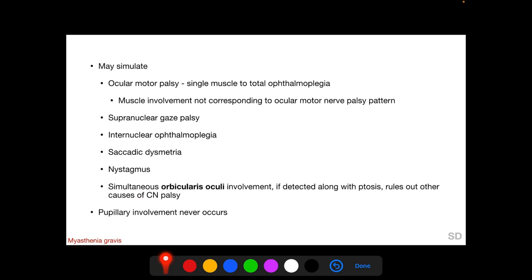The orbicularis oculi is supplied by the seventh cranial nerve and the levator palpebrae superioris by the third cranial nerve. These two nerves do not lie adjacent to each other during their anatomical course from brainstem to their respective muscles. A myasthenic patient with simultaneous orbicularis oculi and LPS involvement will have a drooping lid that cannot be squeezed shut. Importantly, pupillary involvement never occurs in myasthenia gravis.